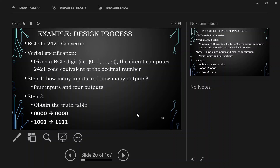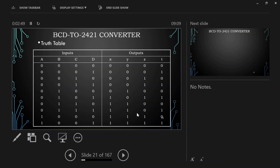Looking at the truth table, BCD binary coded decimal goes from 0 to 9 only, because decimal numbers are 0 to 9. To represent 0 to 9, we need 4 bits — 2 to the power 4 gives 16 possible combinations, while 2 to the power 3 is only 8, so minimum 4 bits are needed. After 9, there is no valid input.